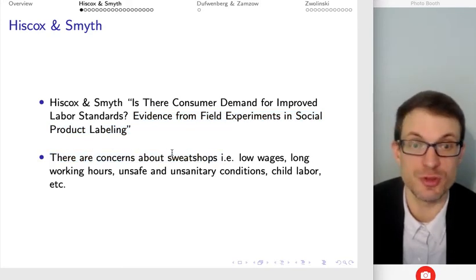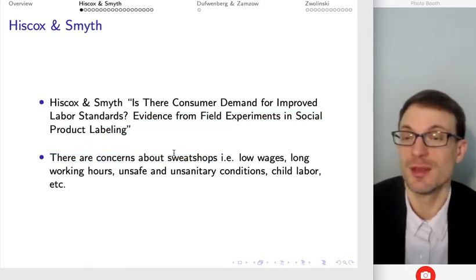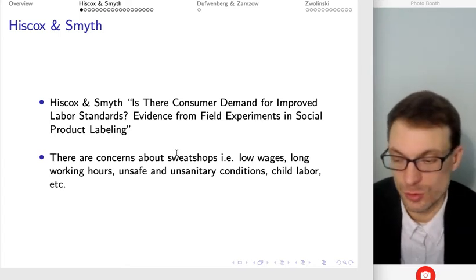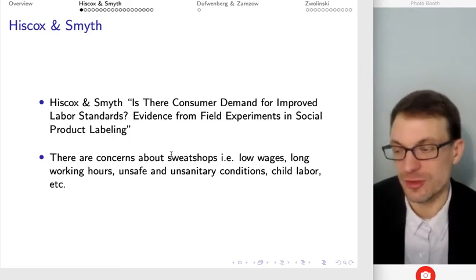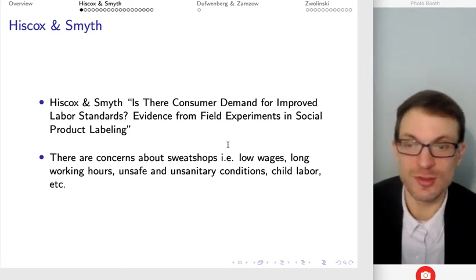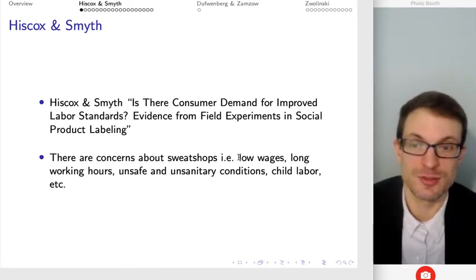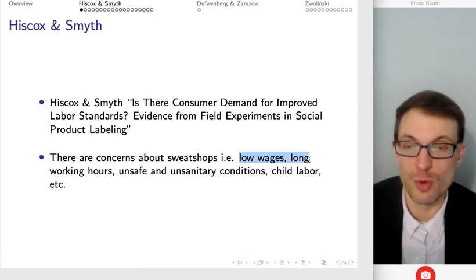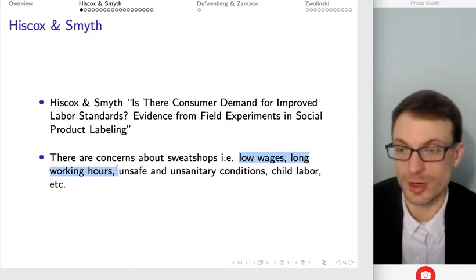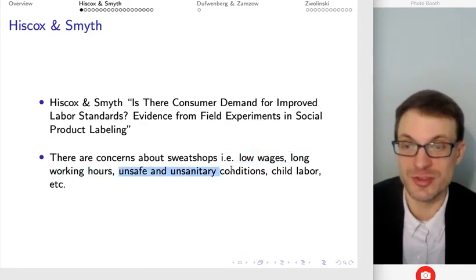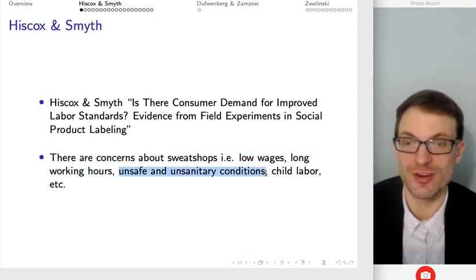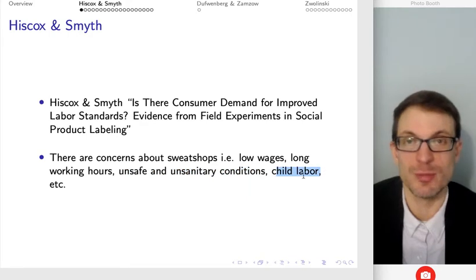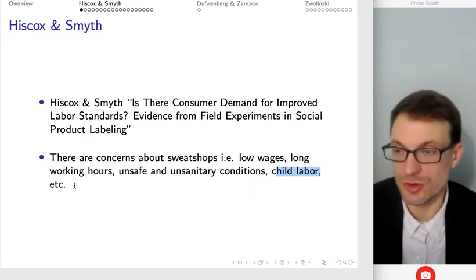The starting point and motivation is realizing there are concerns about sweatshops. People don't like the fact that sweatshops exist — we don't like a situation where workers receive low wages, long working hours in unsafe and unsanitary conditions. We don't like child labor and so on and so forth.